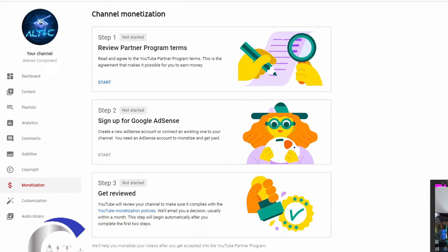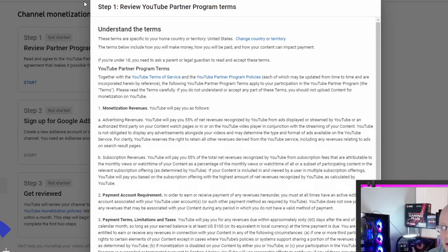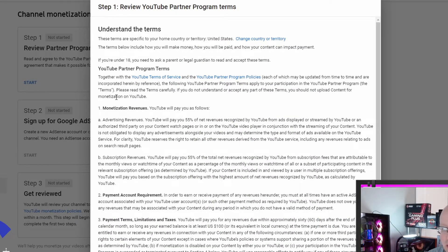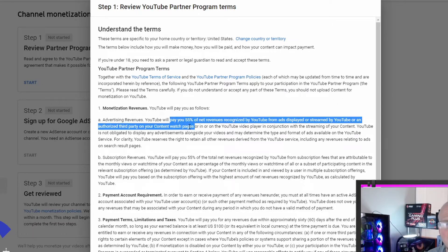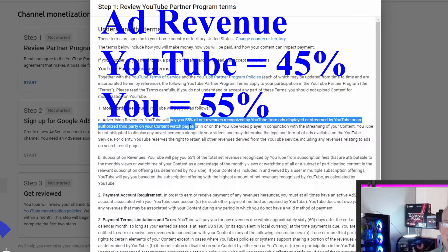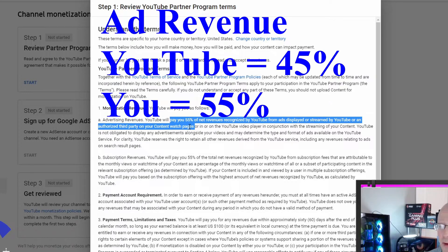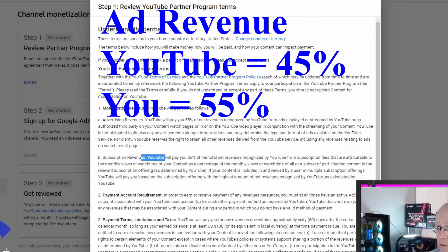Step 1. Review the Partner Program Terms. Read and agree to the YouTube Partner Program Terms. This is an agreement that makes it possible for you to earn money. So let's hit start. Reviewing monetization, revenues. YouTube will pay you, this is interesting here, they will pay you 55% and they will keep 45% of your ad revenues. That's an important key point to know.